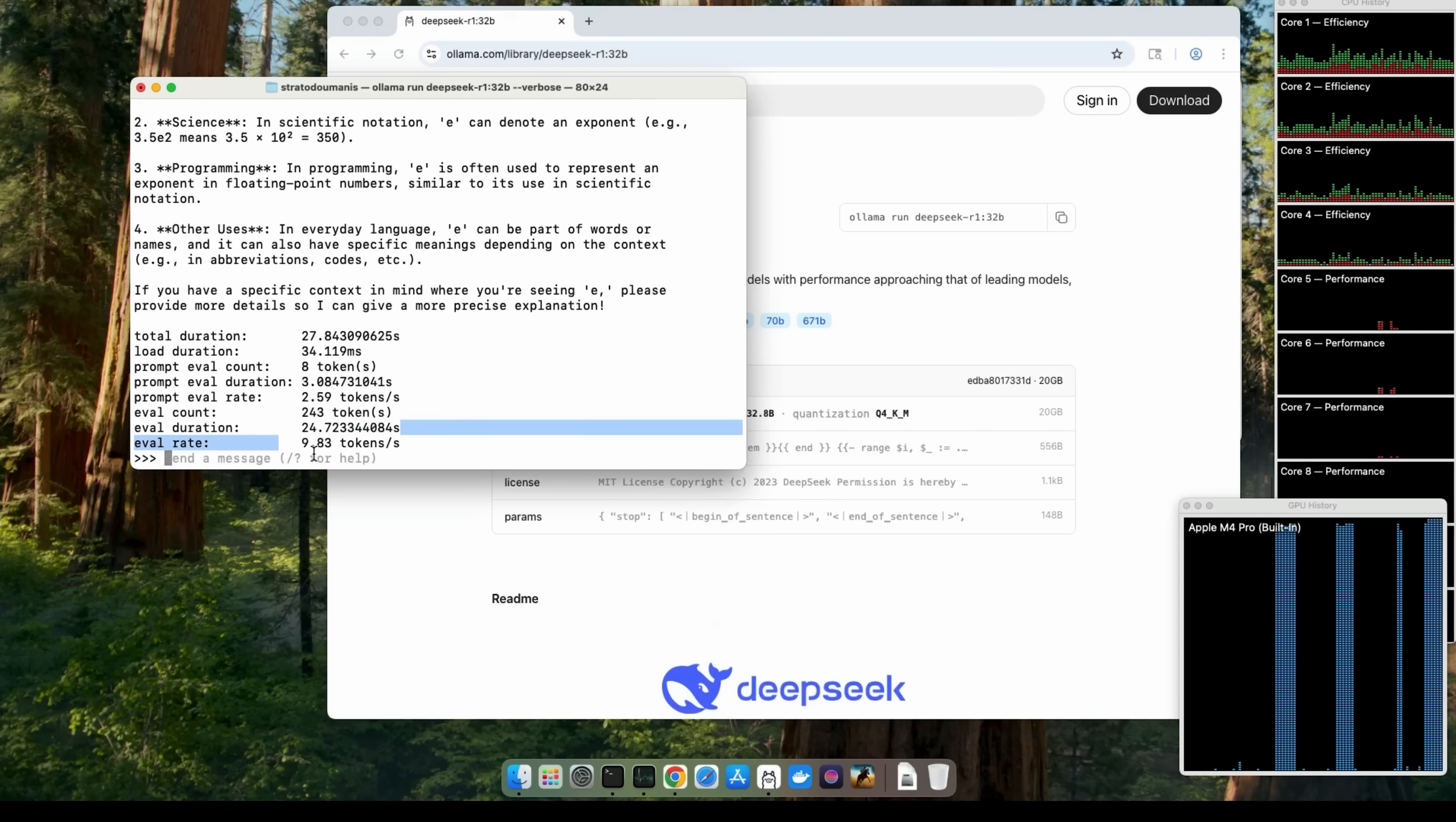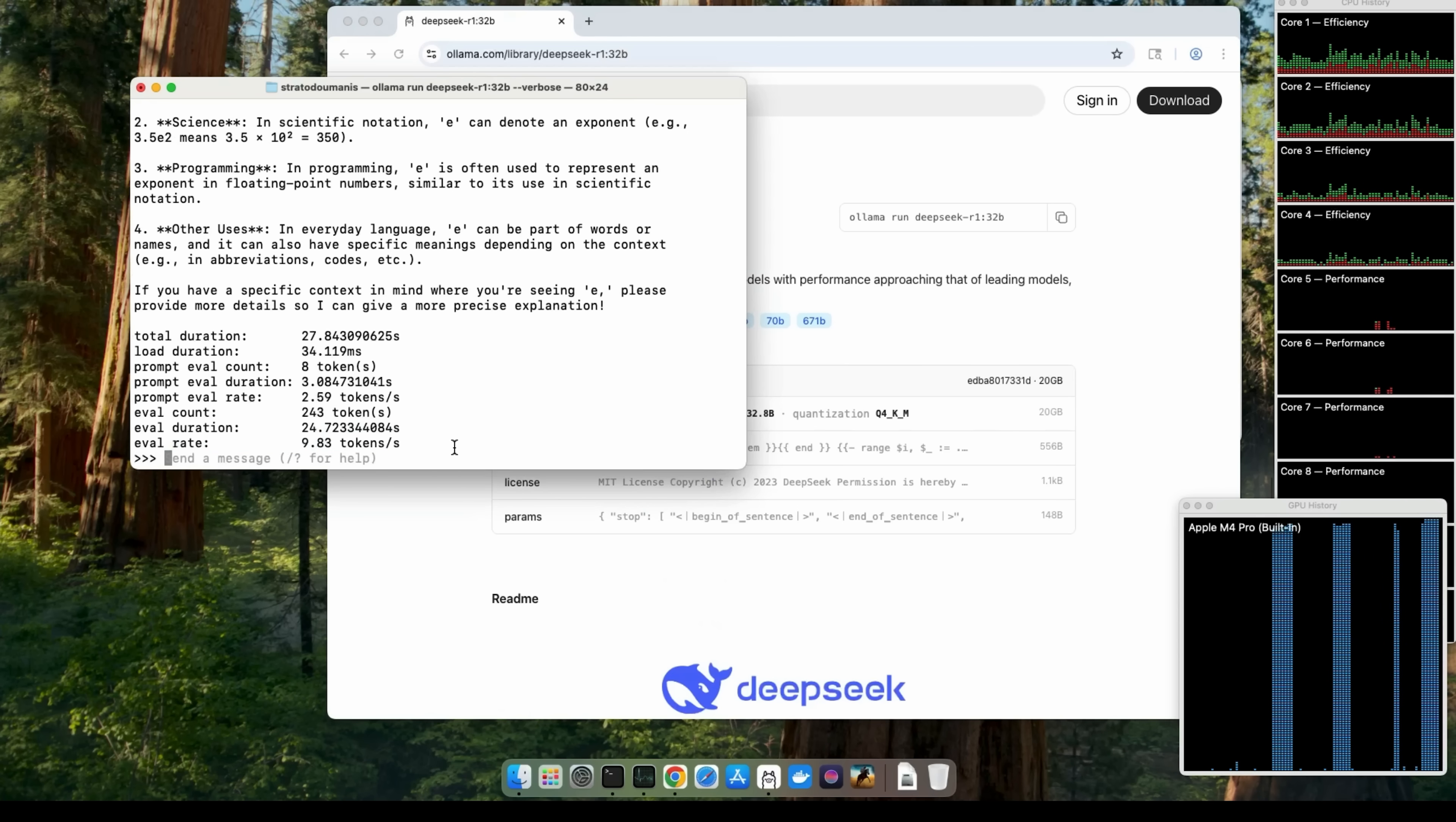And there we go. We have about 10 tokens per second, a little bit under that, which again, I think is usable as a traditional LLM, but not so much in Home Assistant, a little bit too slow.